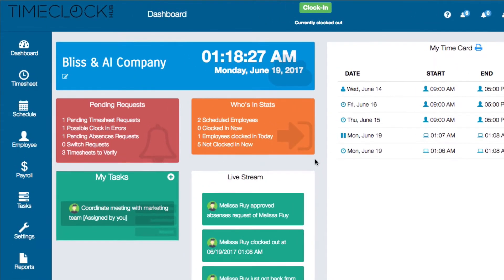On the left you'll see a blue widget that displays your company name. Underneath your company name you'll see a pencil icon.